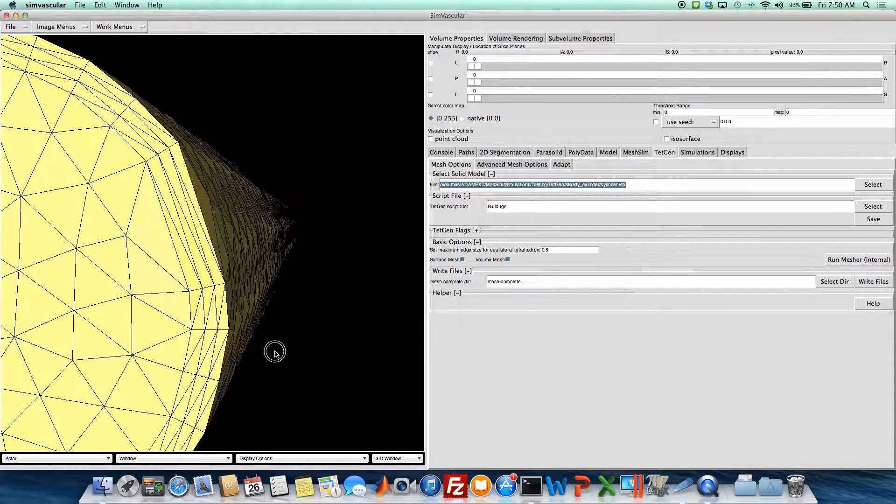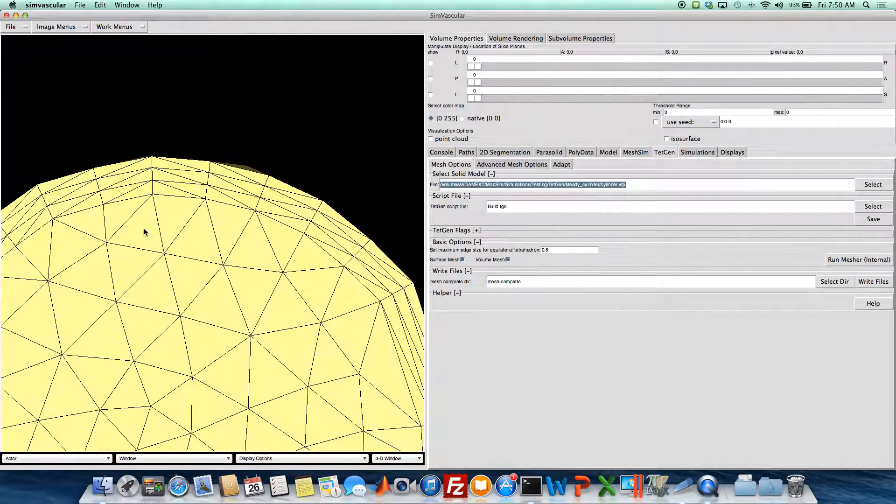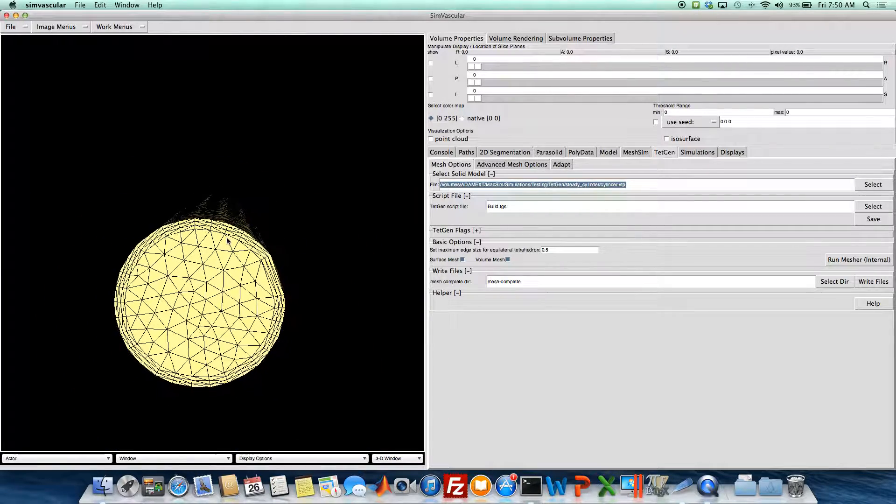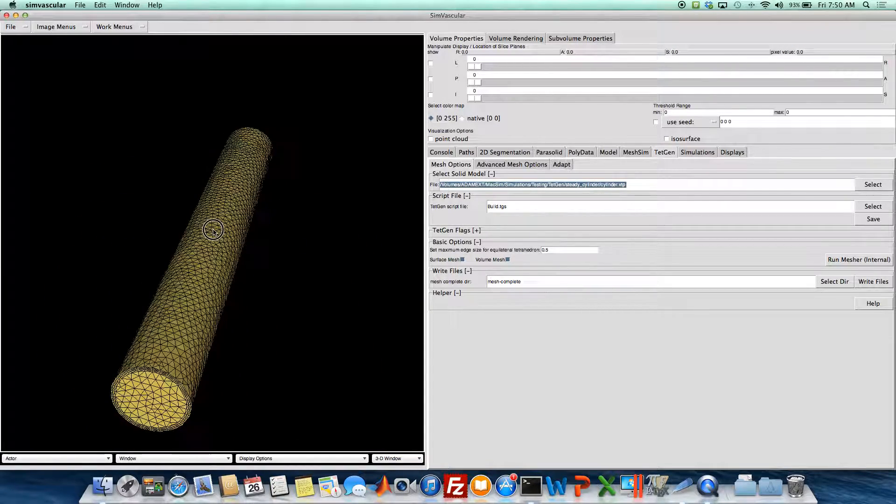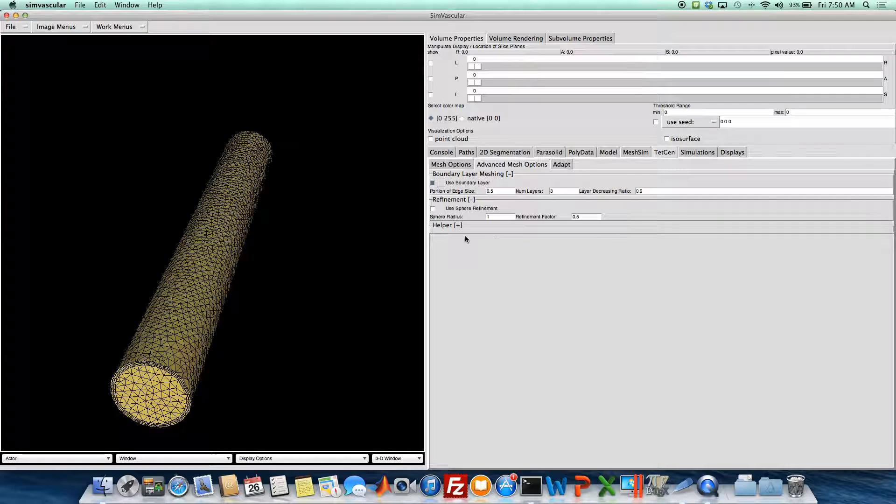Our first layer here is half the mesh edge size, and then the next one's 90% of that, and the next one's 90% of that. So that's how you generate a boundary layer of mesh.